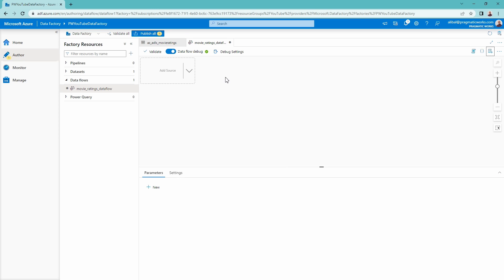Let's give this data flow a name — we're going to call this our Movie Ratings Data Flow. Data flow debug is the compute source that allows us to work with an Apache Spark cluster, which is used to make this transformational logic happen. Data flows are great because they are populated with a graphical user interface — I do not necessarily need to know SQL or any other language to do my transformation. I can populate this data flow with a data source and make transformations inside of it.